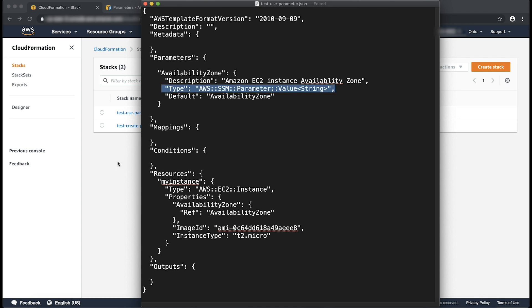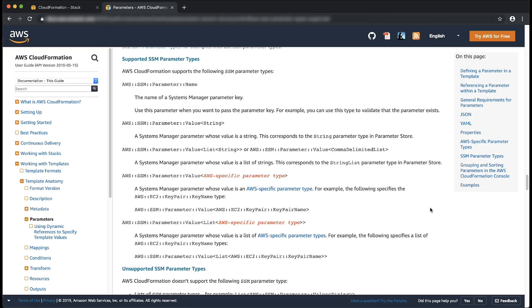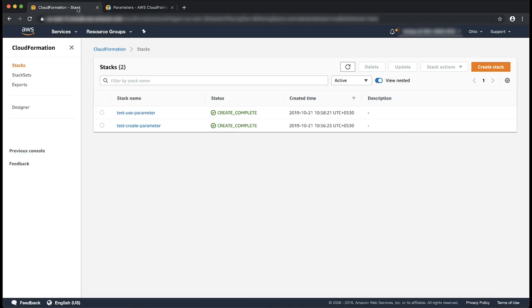If we read the documentation of CloudFormation parameters in the supported SSM parameter type section, we can see that CloudFormation supports the creation and use of multiple parameter types for our convenience. Let's go back to the previous tab that has the CloudFormation dashboard.